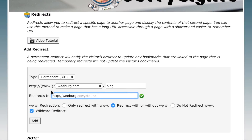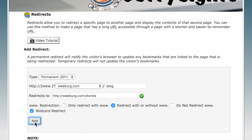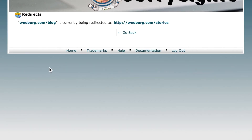So again, we have weberg.com/blog redirecting to weberg.com/stories. We'll go ahead and click Add. And there you go — weberg.com/blog is currently being redirected to weberg.com/stories.